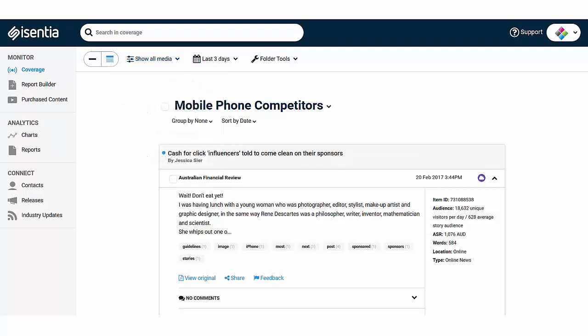You can always change the date range and select any of the options under folder tools like setting up alerts or creating a chart to visualize your coverage.